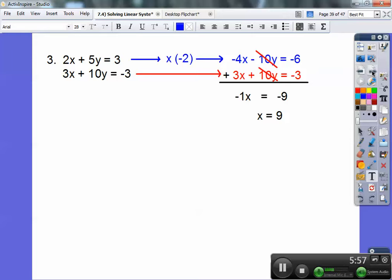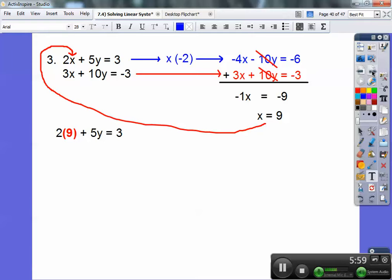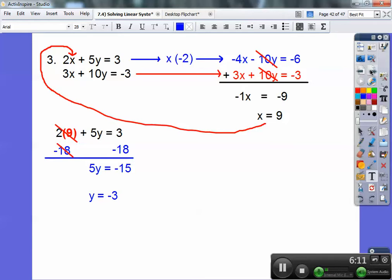I'm looking for the smallest equation, so I plug x equals 9 into that one. 2 times 9 is 18, so I subtract 18 from both sides. 3 minus 18 is negative 15, so y equals negative 3. The answer is always written as x comma y, so 9 comma negative 3.